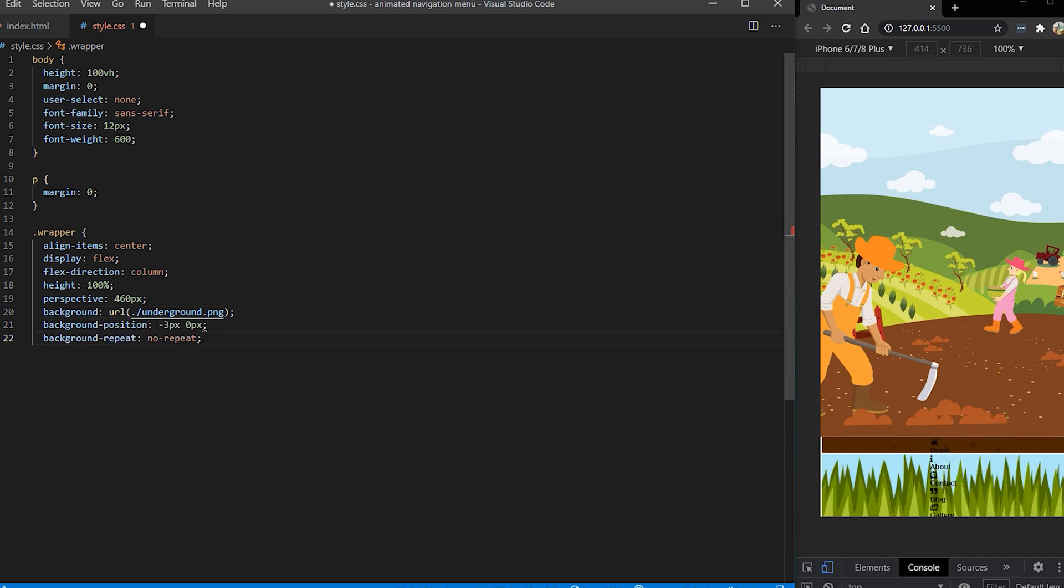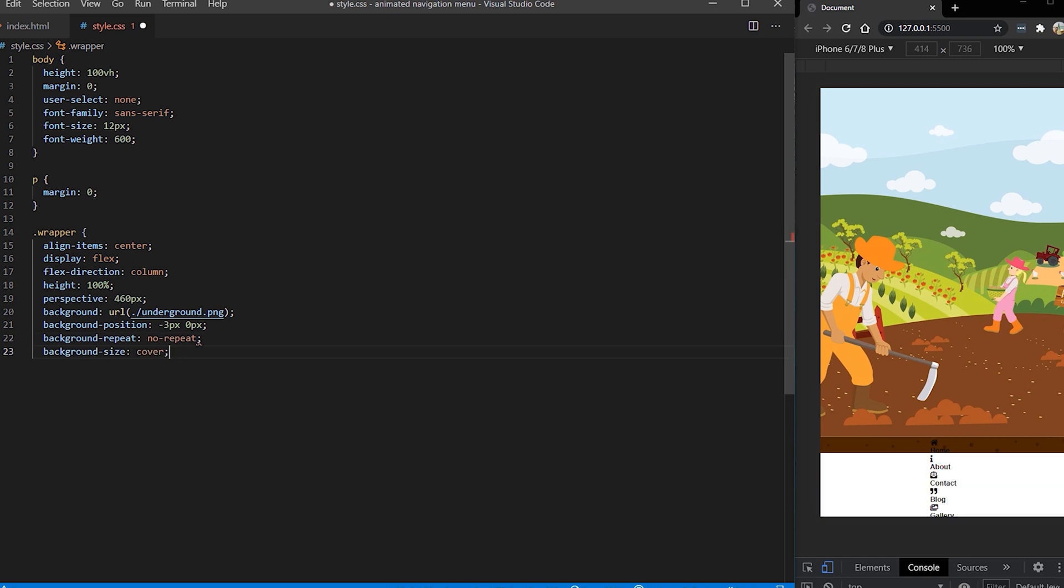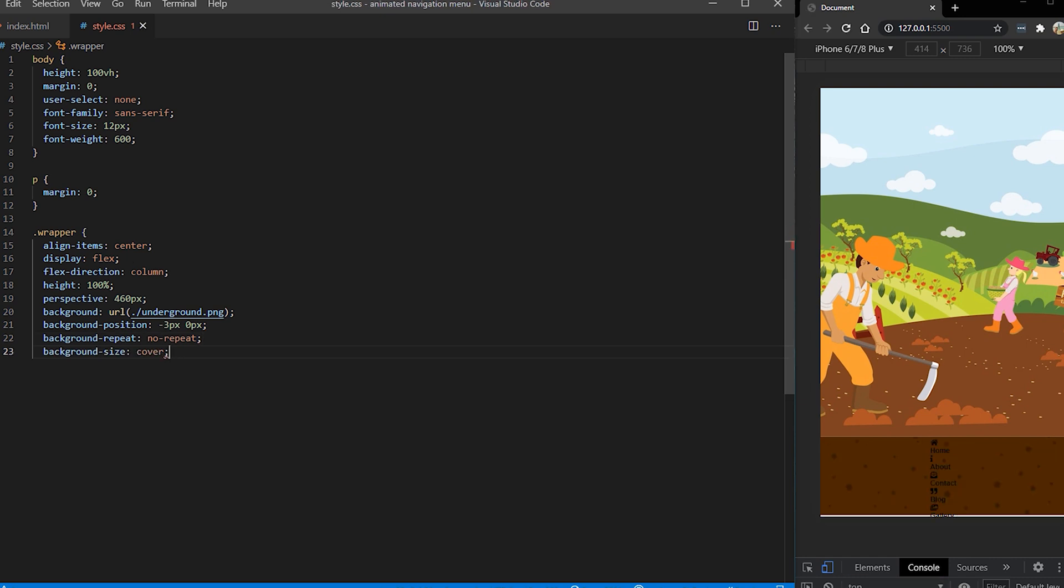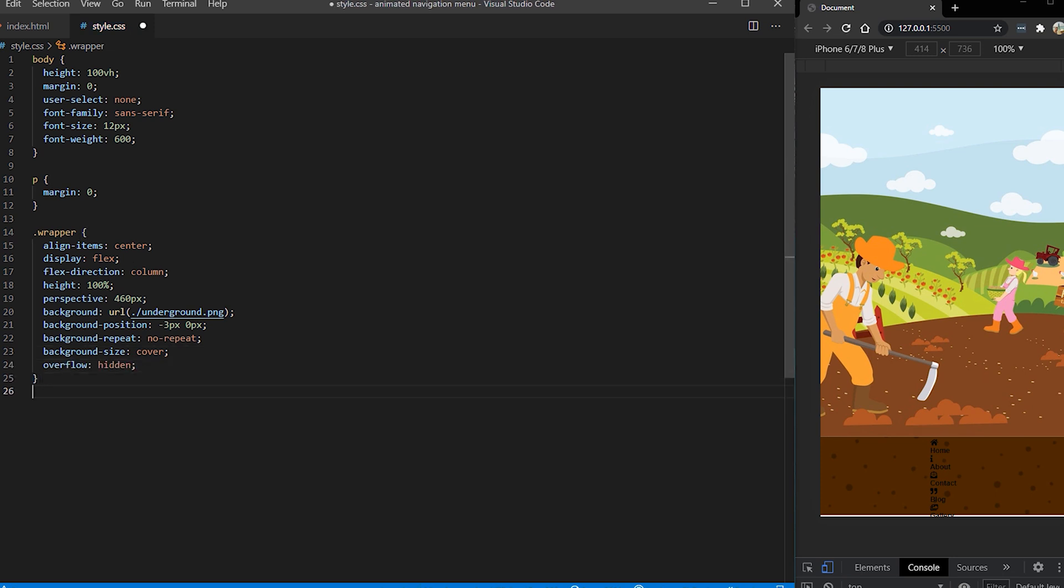And it's going to have this background of underground which is going to show like the menu is popping up from the bottom. Also we are setting background size and overflow hidden as well.